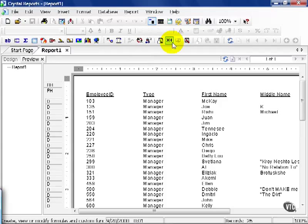We've now taken our employee table report, which is what I like to call a simple list report, laid it out on the screen, placed the headers where we need them to be and put them in the order that we need to see. Now, the next logical step, now that we've done everything we can, is to share that information.